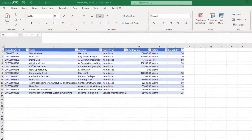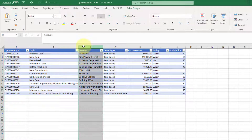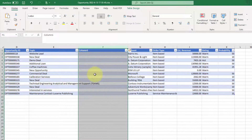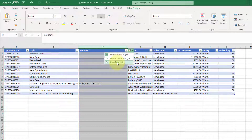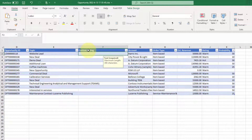Here we have the spreadsheet I just downloaded. I'm going to insert a column here next to topic. I can pick to format it the same as the left, the right side, or I can clear the formatting — which is what I'm going to do here.